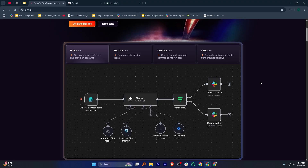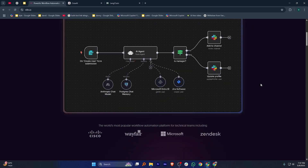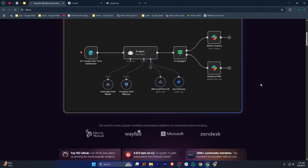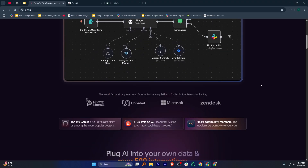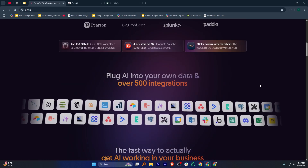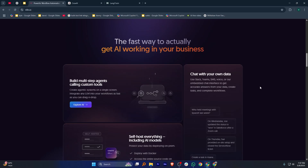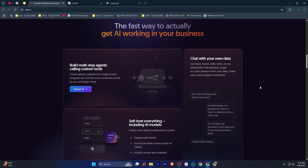N8N is an open source automation platform that's super flexible. It lets you connect different apps and services with no-code or low-code workflows. You can automate repetitive tasks, sync data, or build custom integrations. The best part is that you can self-host it, giving you full control over your data and privacy. If you want a tool like Zapier but with more customization and fewer restrictions, N8N is a solid choice. However, it can take some time to learn if you're new to automation tools.